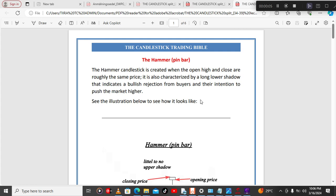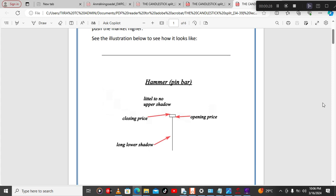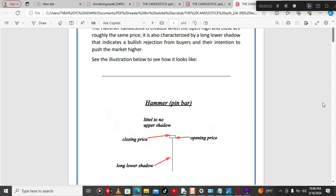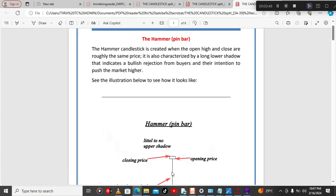In this session we are going to talk about the candlestick pattern called the hammer or the pin bar. The hammer candlestick is formed when the open, high, and close are roughly the same price. You can also call this pin bar a dragonfly doji, but the difference is that the pin bar has a smaller body, while the dragonfly doji has no body — it has no real body at all, whereas the pin bar has a thin body.